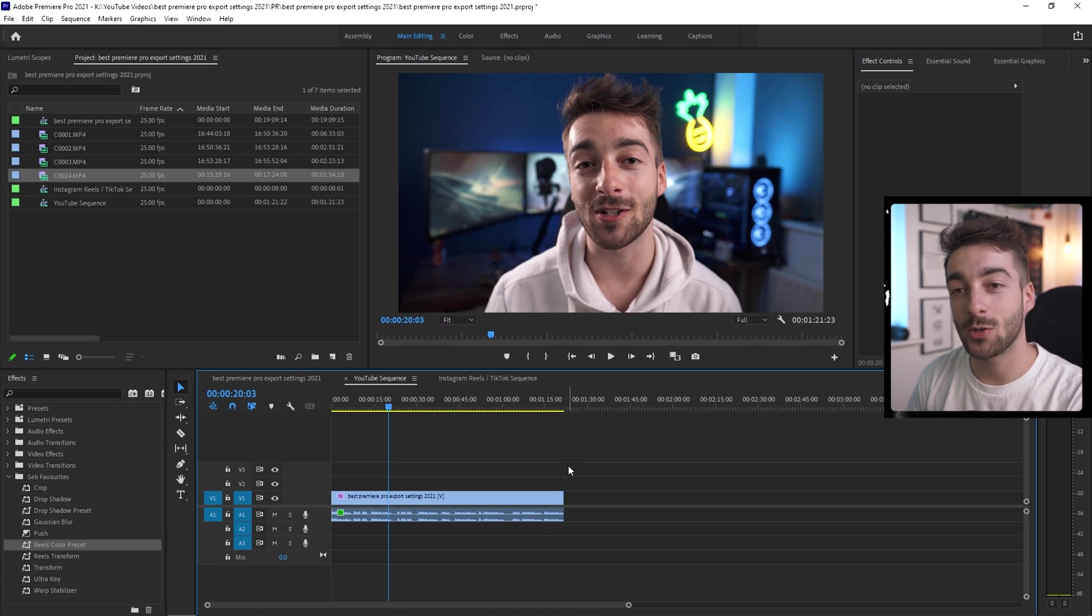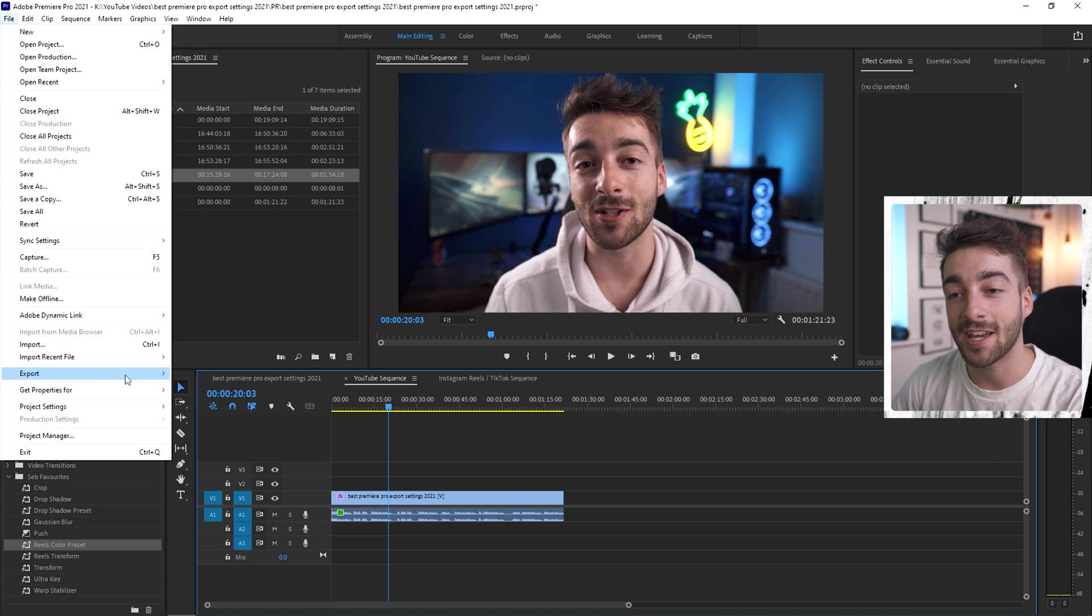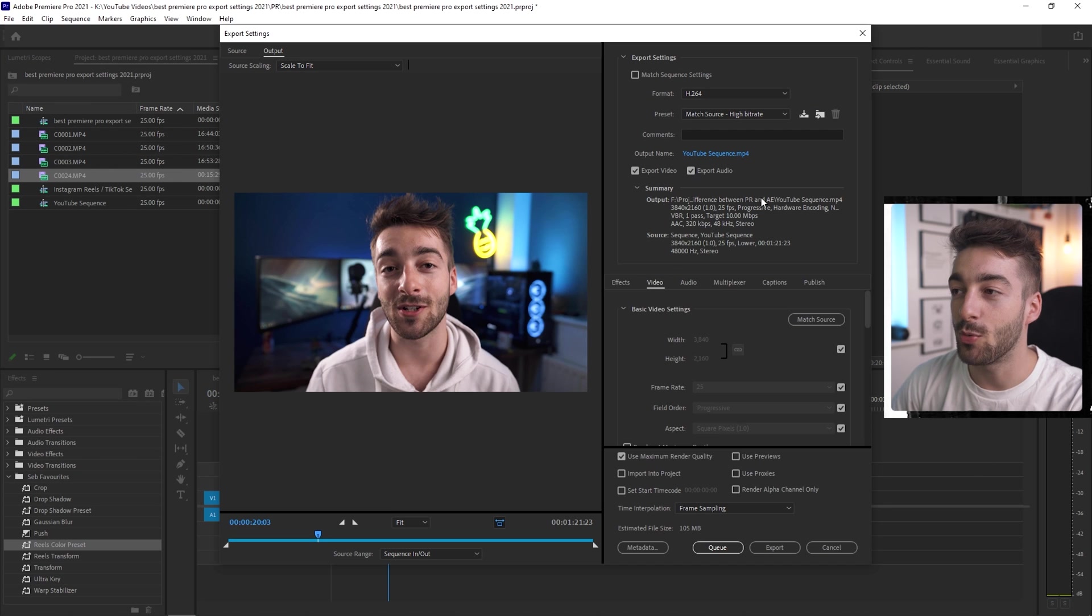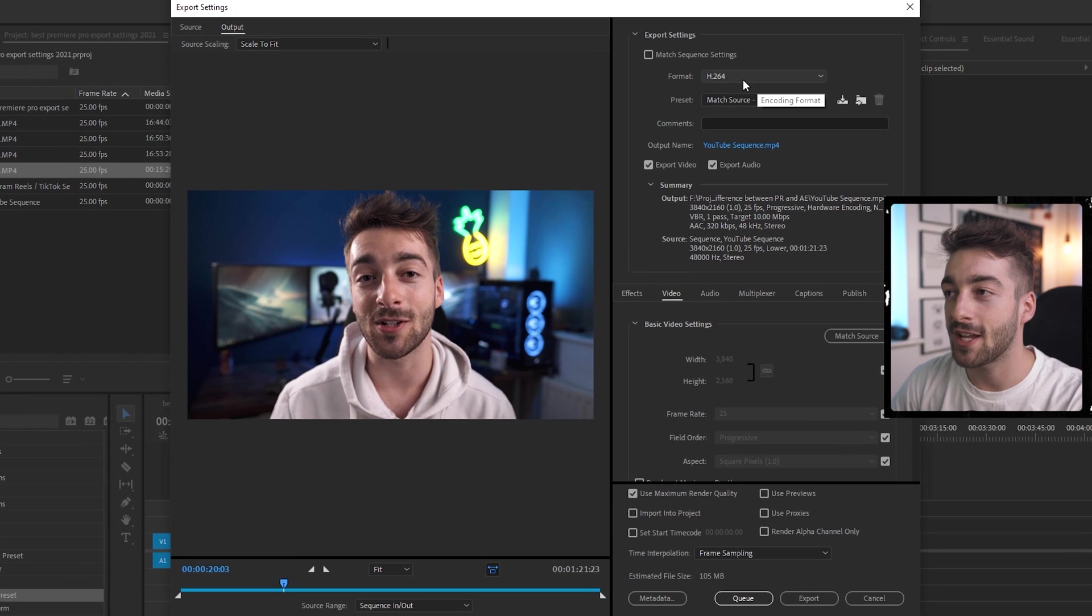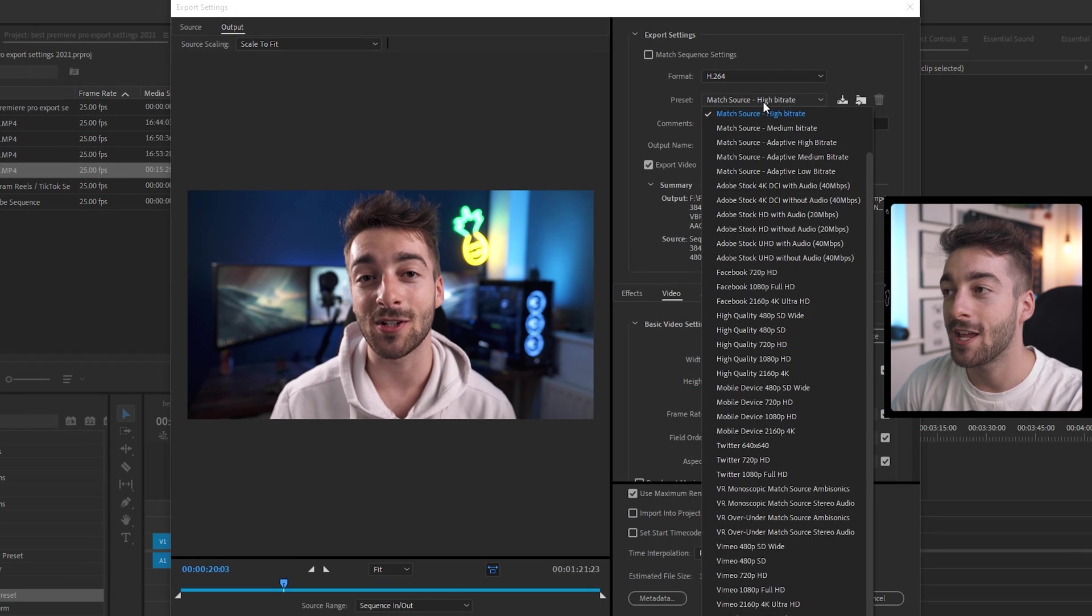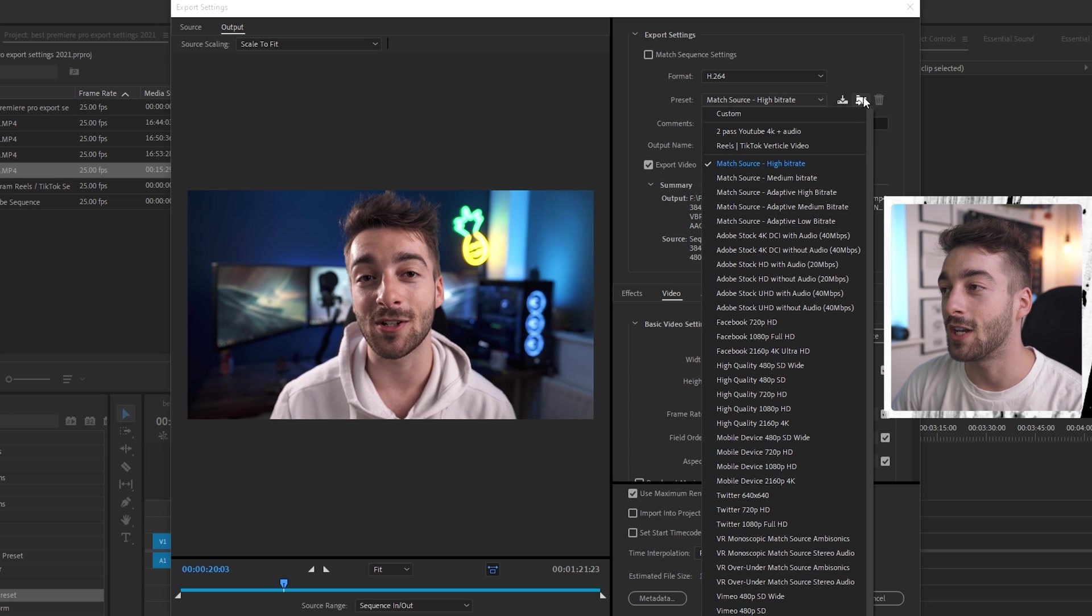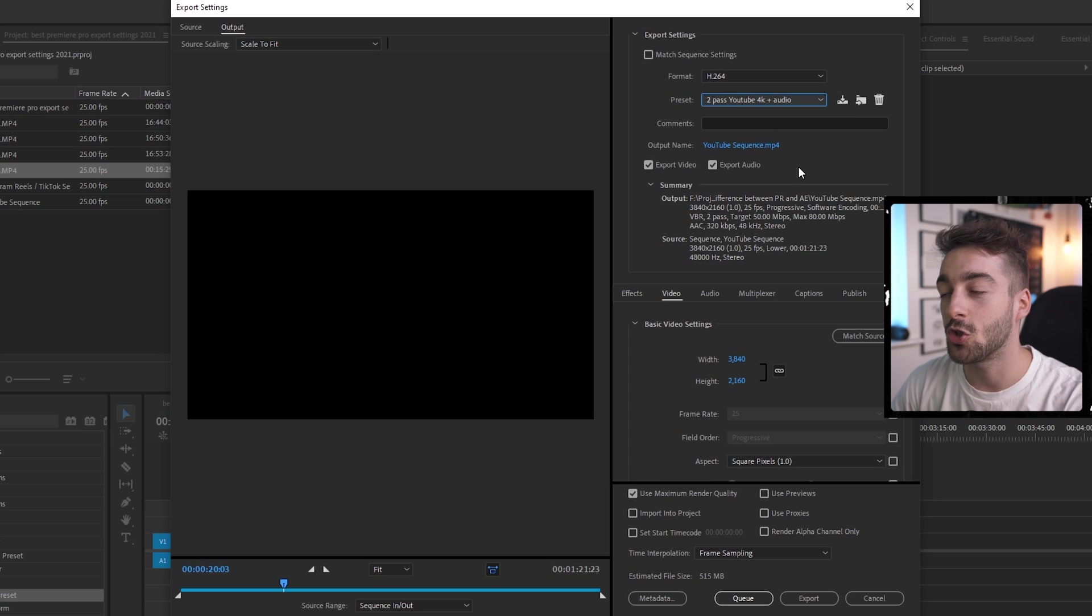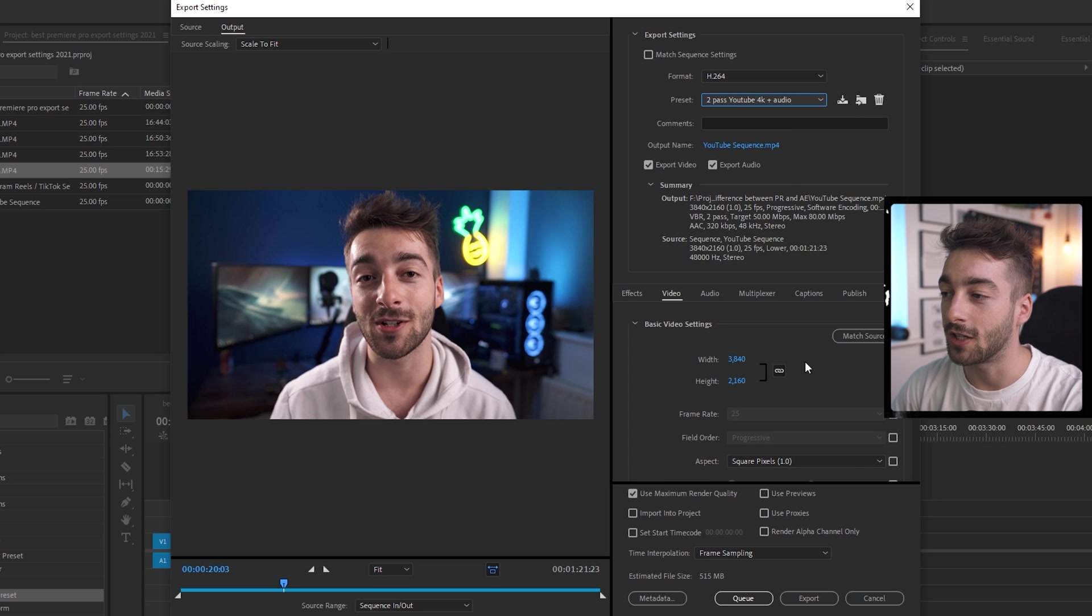Once you have the correct sequence settings just press ctrl m or go to file export media and then from here we're going to change all of our export settings. Keep your format to h.264 and then do match source high bitrate. If you have downloaded the presets then you can import the presets right here. So this is the 2 pass 4k YouTube with audio so I'm just going to scroll through this just so you can keep it all the same as me.